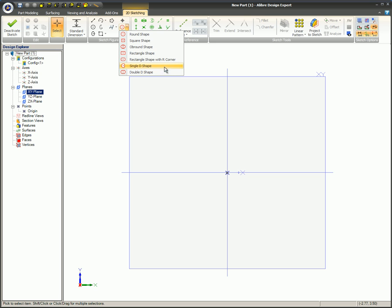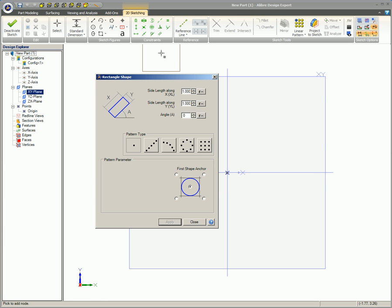Each shape may have different options, but they are all self-explanatory. In this example, the rectangle shape is selected.